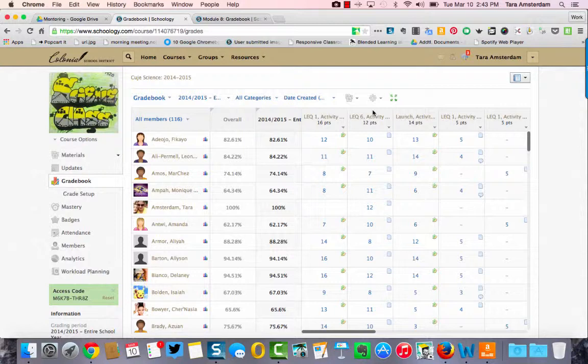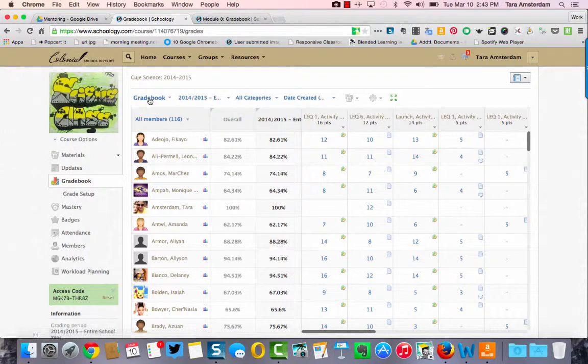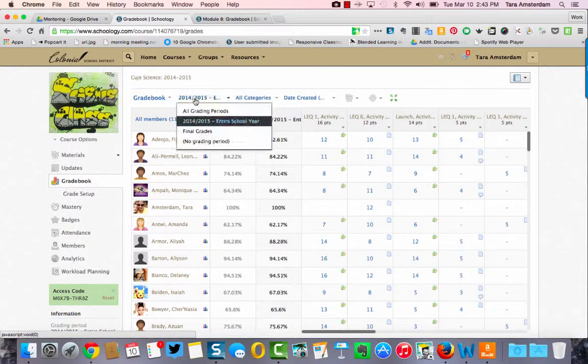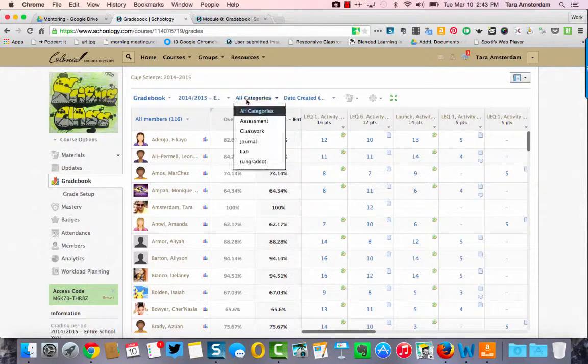One thing you're going to notice is that at the top of your gradebook you've got gradebook, the grading period, which you can change with the drop down, but then the third one over here says all categories. Right now we're looking at all categories.